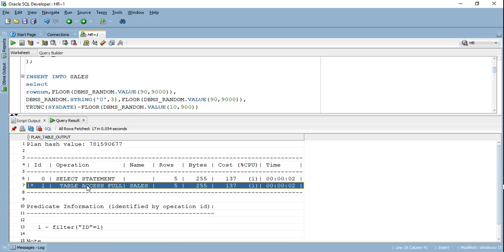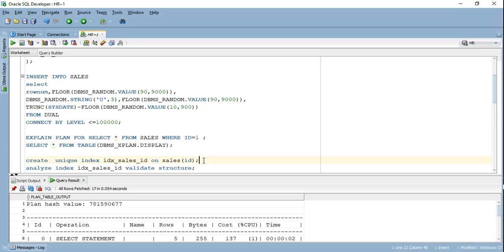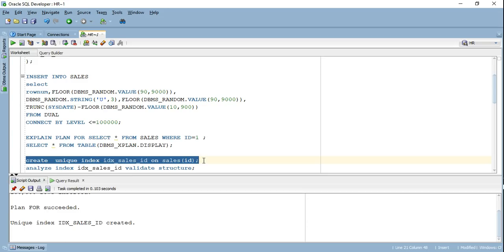Though I just wanted to retrieve a single row, it accessed the entire table. Imagine if I had a table with billions of rows and 200 columns — retrieving a single row could take 10 to 15 minutes, which is not acceptable. So I can go ahead and create a unique index on my ID column, since it's populated by row number and is a unique column.